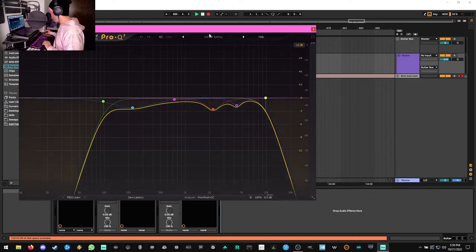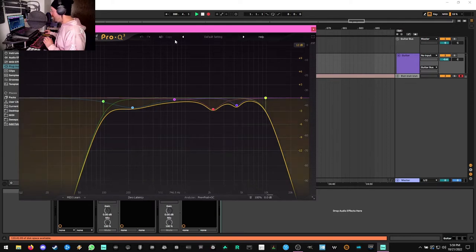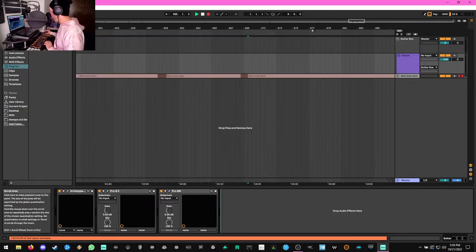And then finally, we're doing a high cut right around 10,000, and that cuts out a lot of the unnecessary hiss that you'd get.